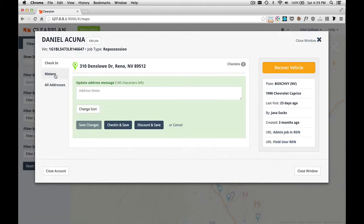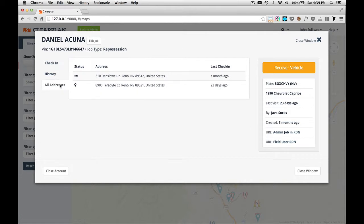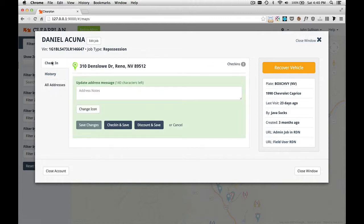We can look at the history. We can see the check-in date and time, who the driver was that checked in, and any notes associated with the account. We can also look at other addresses. This particular job has two additional addresses.